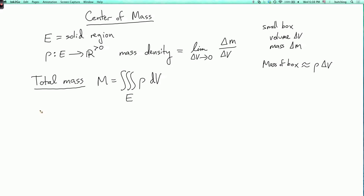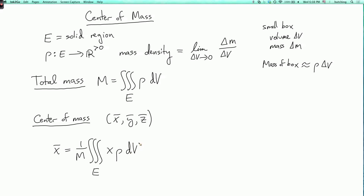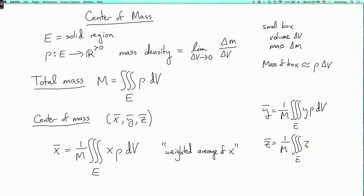Now we can also find the center of mass. So this is the point x̄, ȳ, z̄, where x̄ is the weighted average of x. So it's 1 over the total mass times the integral over the region of x times the mass density times dV. This is the weighted average of x. And likewise, ȳ = (1/M) ∭ y ρ dV, and z̄ = (1/M) ∭ z ρ dV.